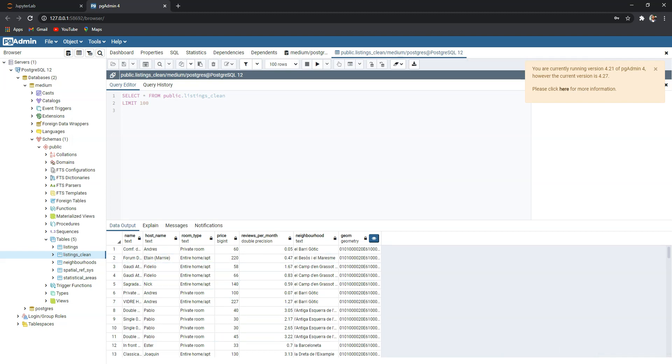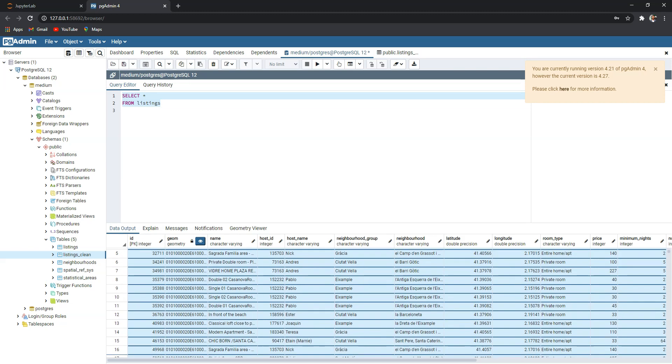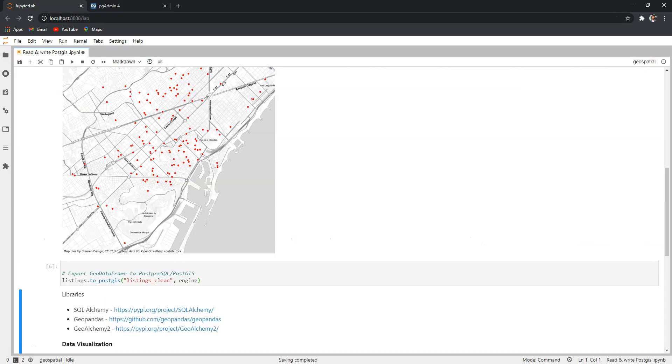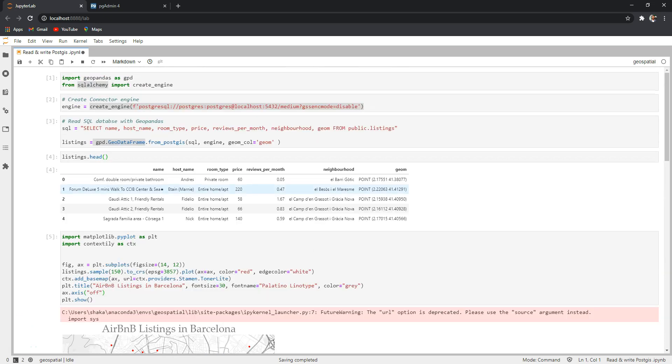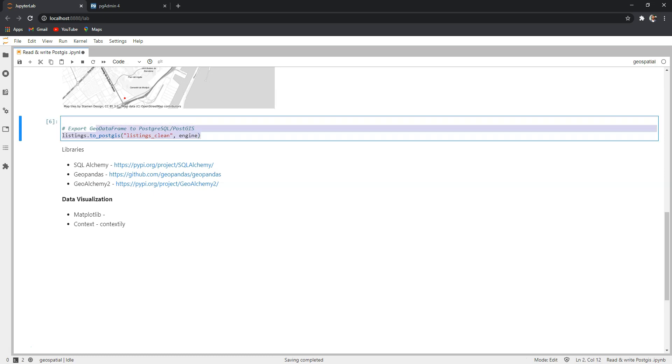We named the new listings_clean table and this was the original with many columns. That's it for this tutorial. We have seen how to read data from PostGIS database in Python using GeoPandas and finally we have seen how to export it back to PostGIS database if you want after you have done some processing with the data in Python. Let me know if you have questions in the comments section below.